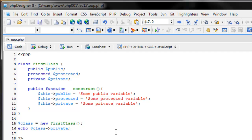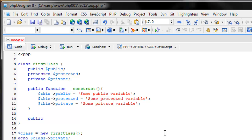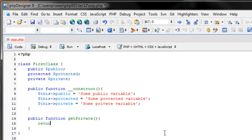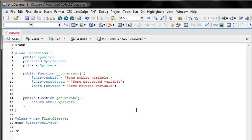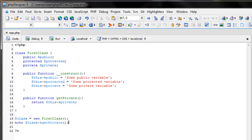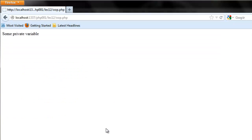What if we wanted to get the value of a private variable? If you need to access it outside the class, you generally create a getter function. So we create 'public function getPrivate()' and simply return '$this->private'. In order to access this 'getPrivate' method, we just say 'echo $class->getPrivate()' with parentheses so we know it's a function. Now we can access 'some private variable'.